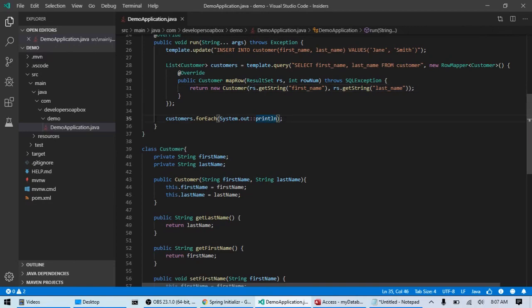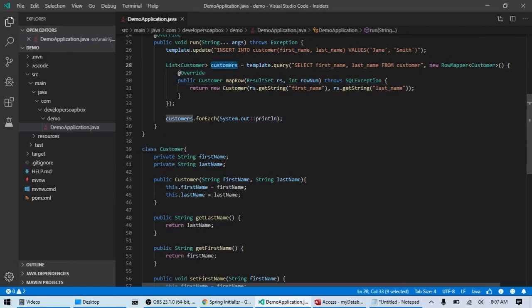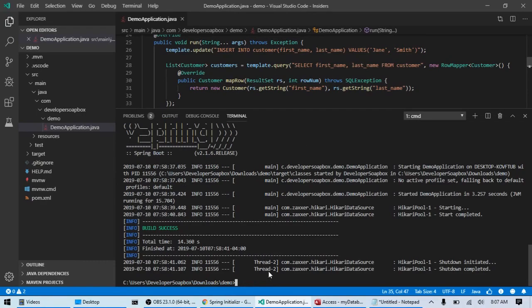And then here, I'm just getting that customer list that I'm creating and then using forEach to print out each one of the records. So, let's go ahead and run that again.